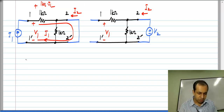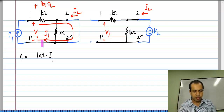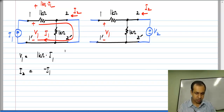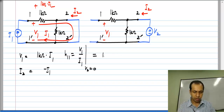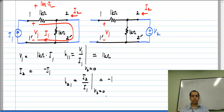After that we have a short circuit. So V1 is 1 kilo ohm times I1, and I2 is simply the opposite of I1 — so I2 is minus I1. From these two: H11 is V1 by I1 with V2 set to 0, which comes out to be 1 kilo ohm, and H21 which is I2 by I1 with V2 set to 0, comes out to be minus 1. So H11 has dimensions of resistance and H21 is dimensionless — it is the current gain from port 1 to port 2.